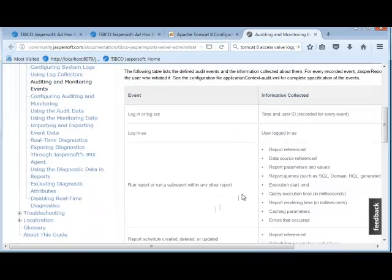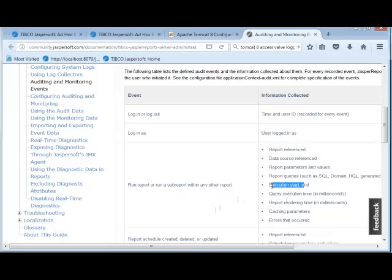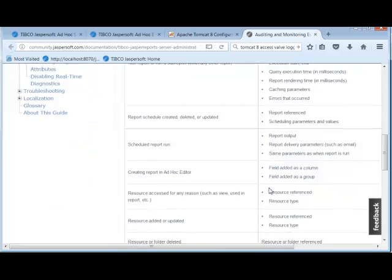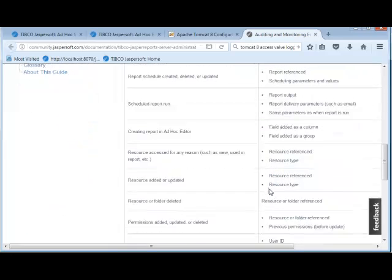The admin guide contains documentation for configuring this and also discusses the various events. And this is only a subset of events, but as you see, report queries, how long reports take, if reports are scheduled, when reports are run, etc. It's very useful.